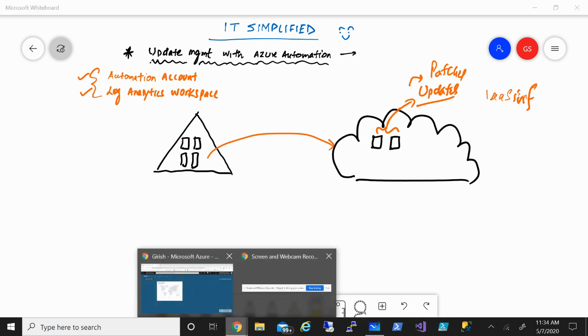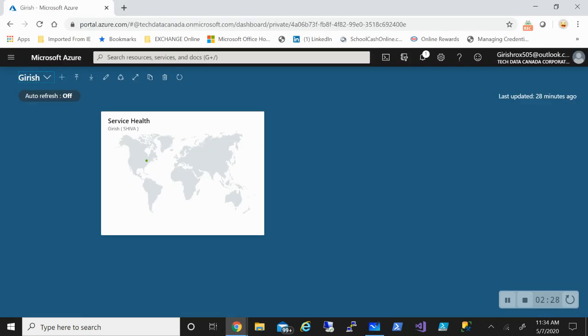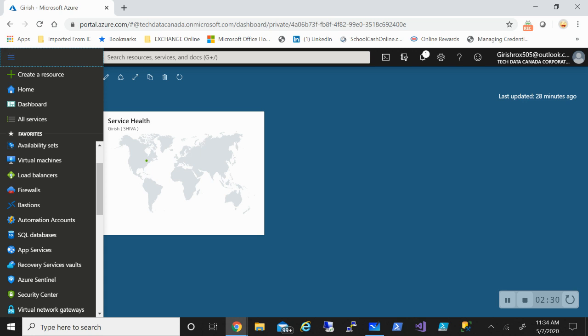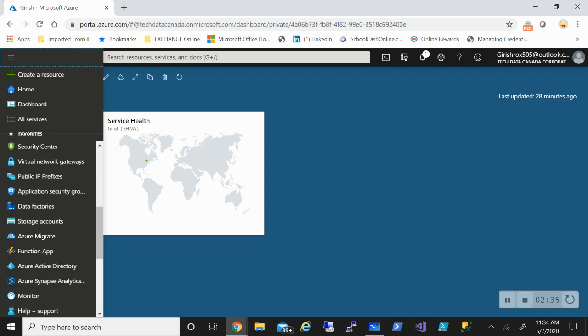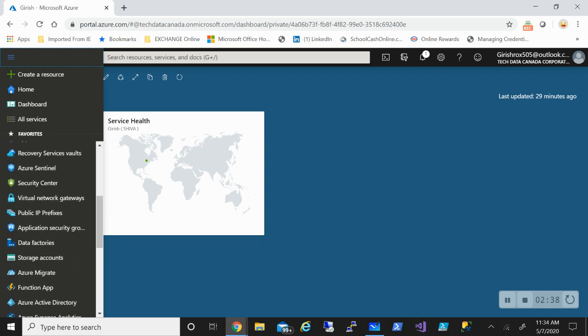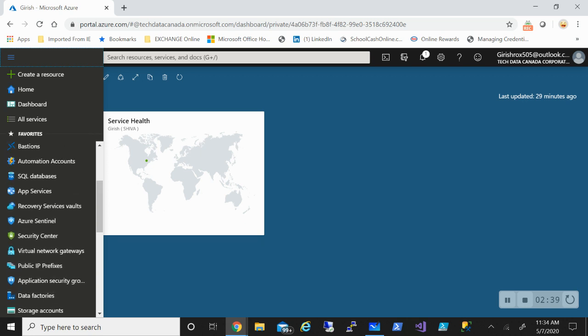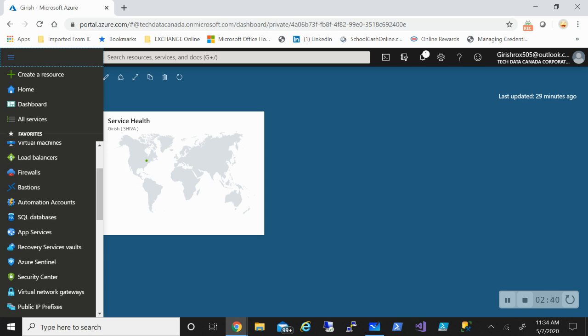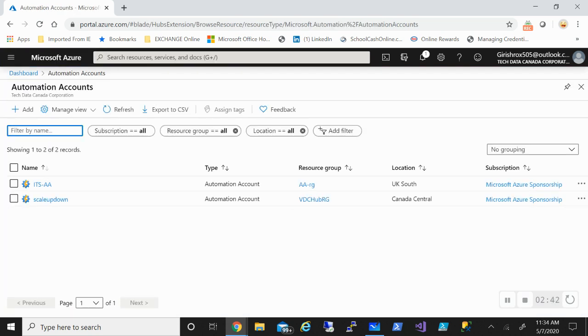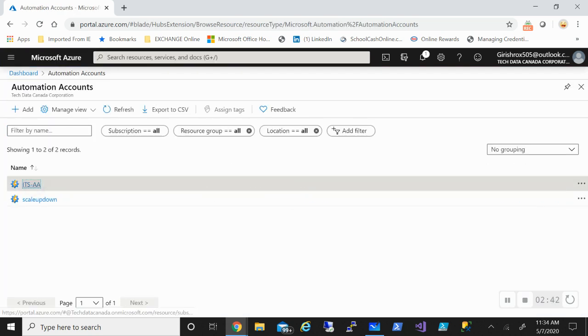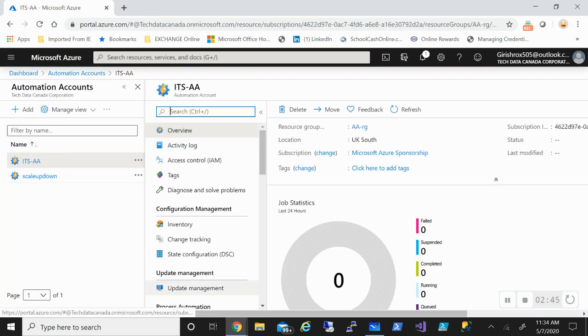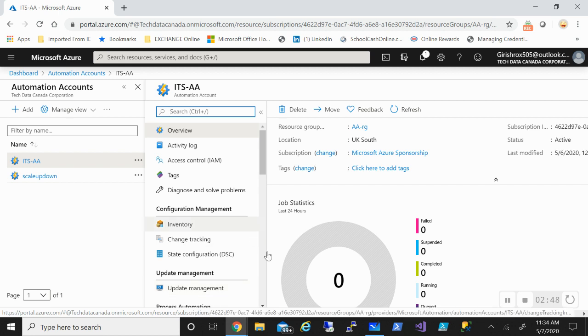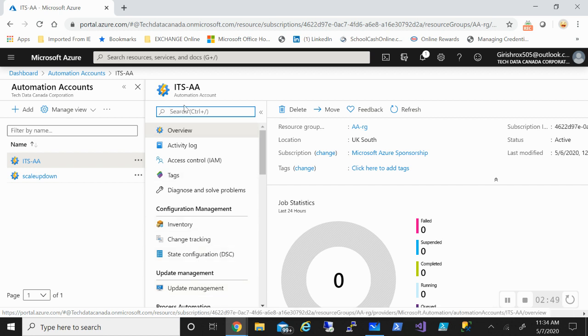With that, let me just go to the Azure portal. I'll go to my automation account which I think I had pinned to my favorites, and this is the one that we created in our last video.